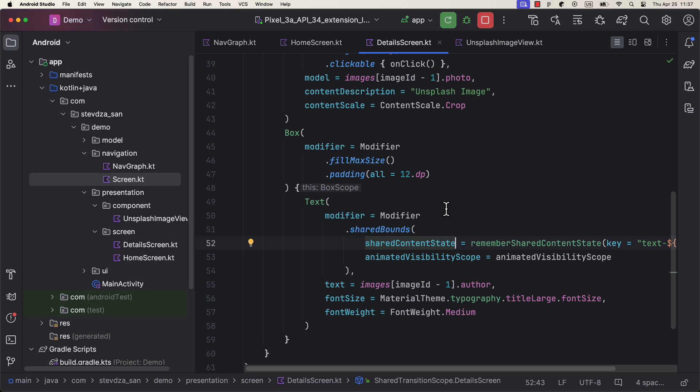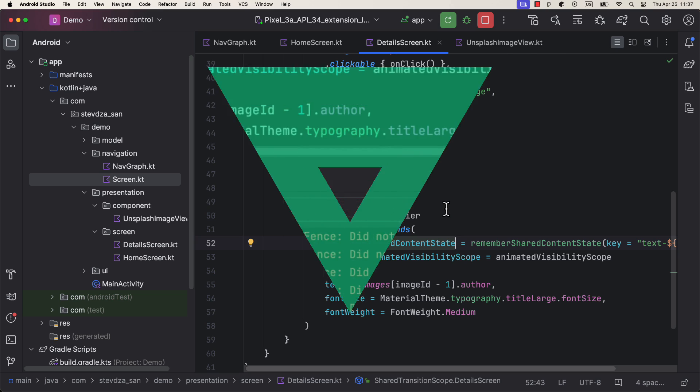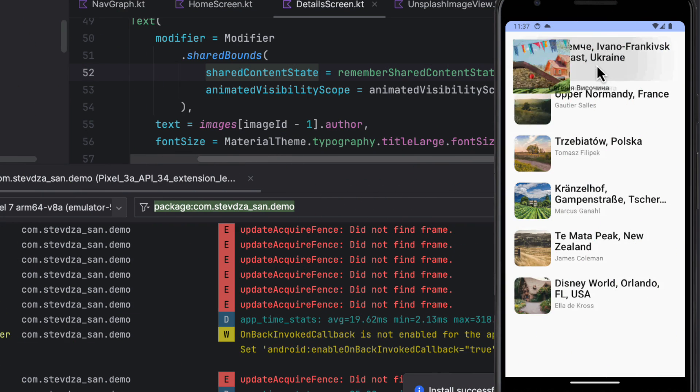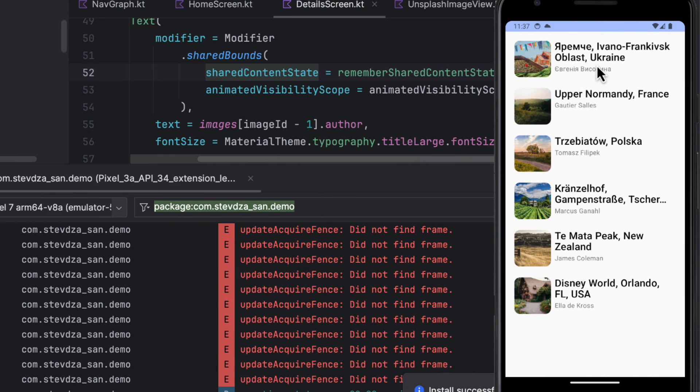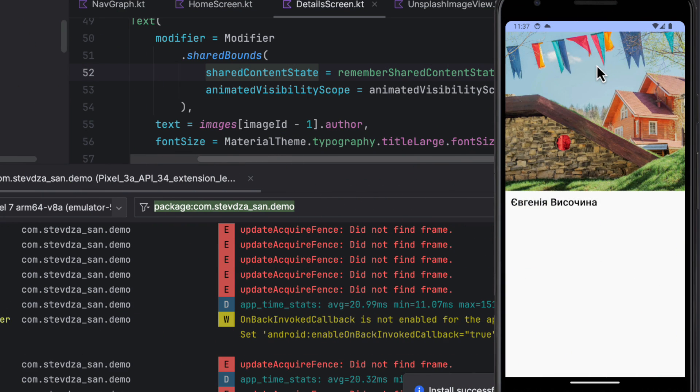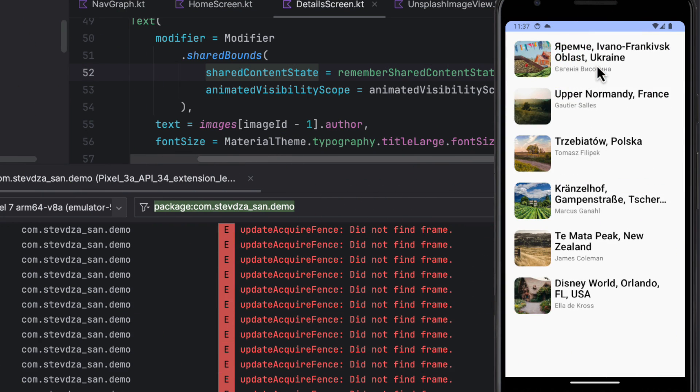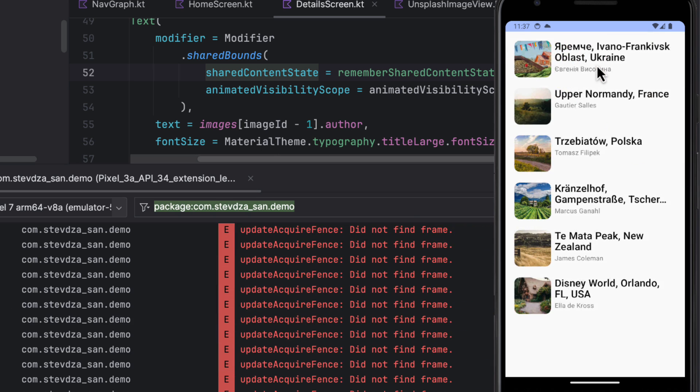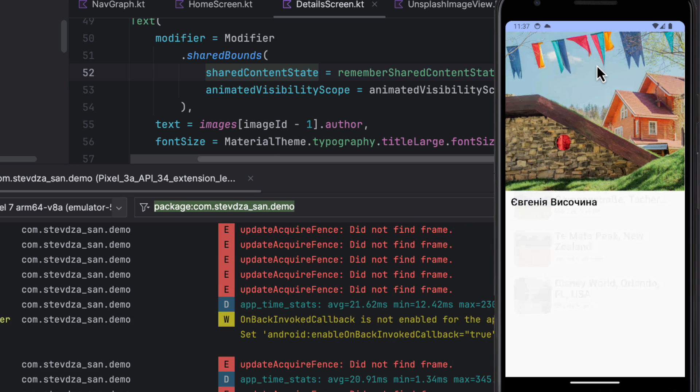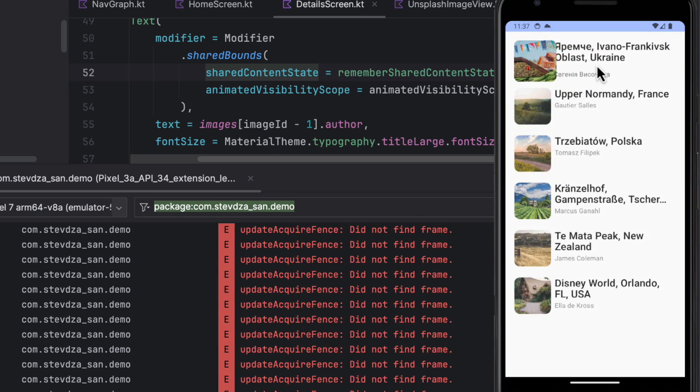And now, launch the app again. Voila, you can see that now the transition animation is pretty smooth and functional for both image and the text.